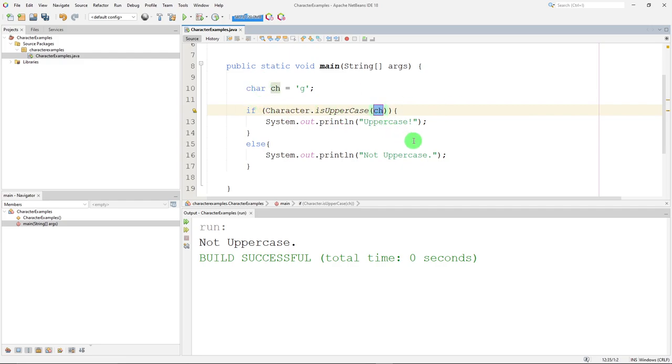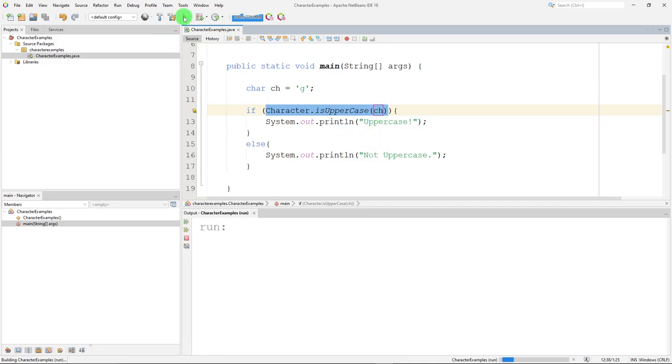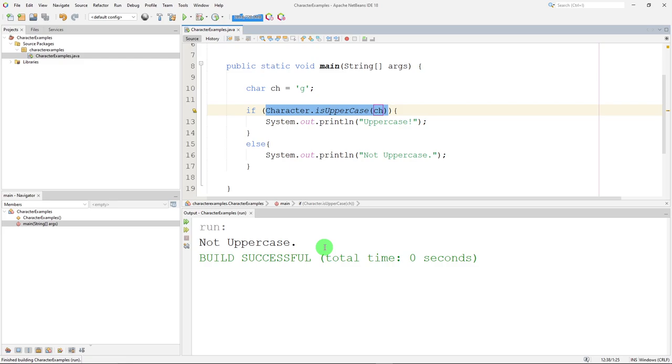And it returns a true or false. It tests to see if whatever we put here, our variable name, in this case it's ch. If it's uppercase, this will test true. It's a Boolean method built in. It's static, built into the character class so that we can call it anytime we want. And it performs the same task as that one.